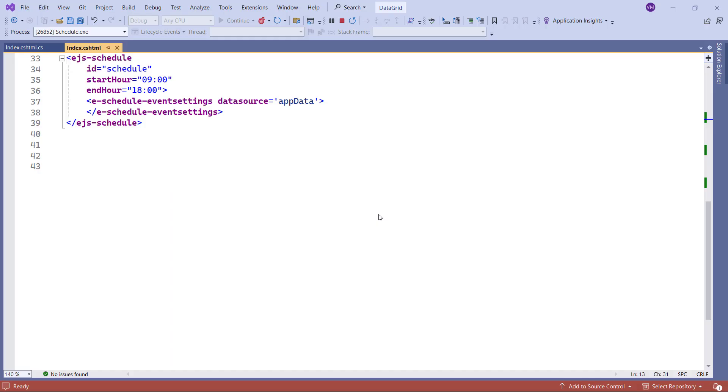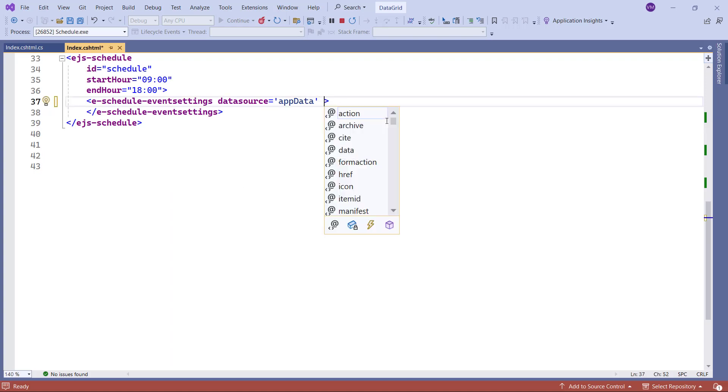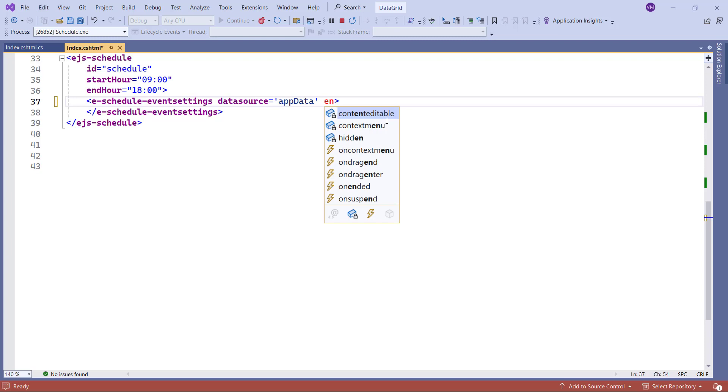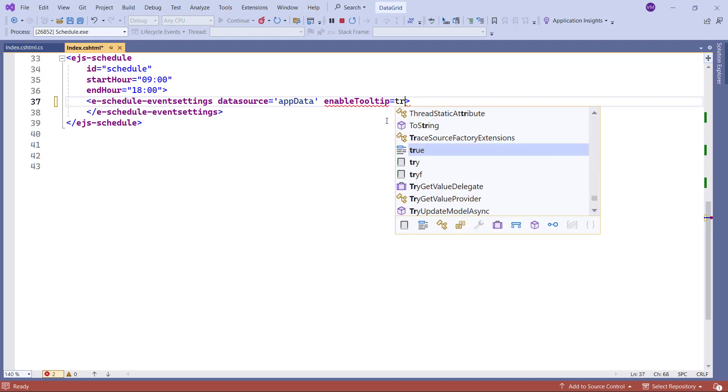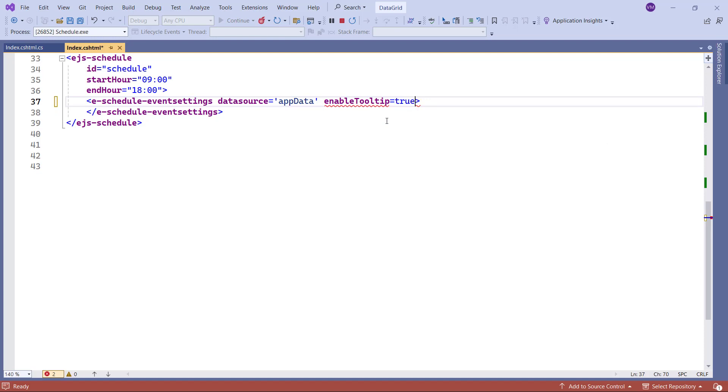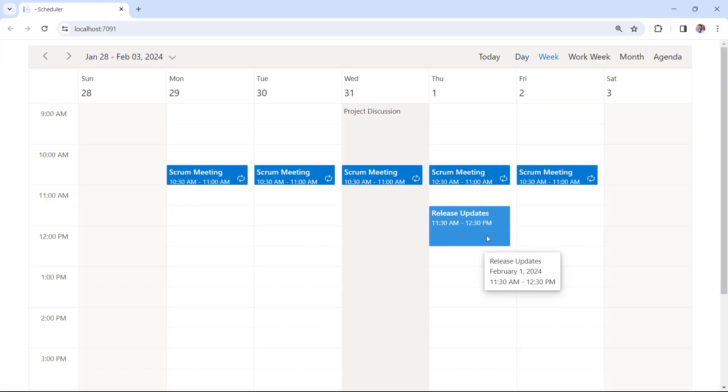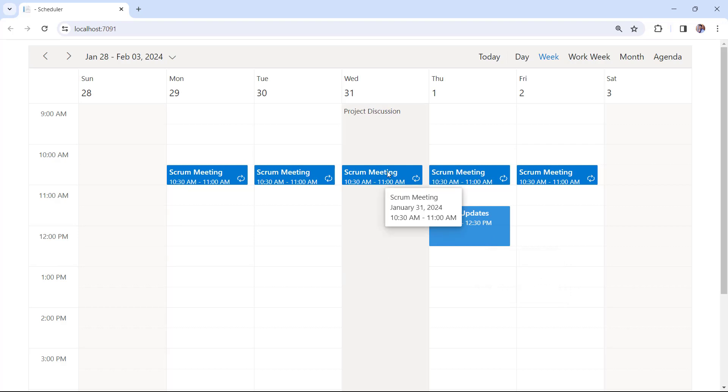Next, to show additional information about appointments, we'll enable tooltips. Just add the Enable Tooltip property and set its value to true inside the Event Settings property. When you hover over an appointment, a tooltip now displays the appointment details.